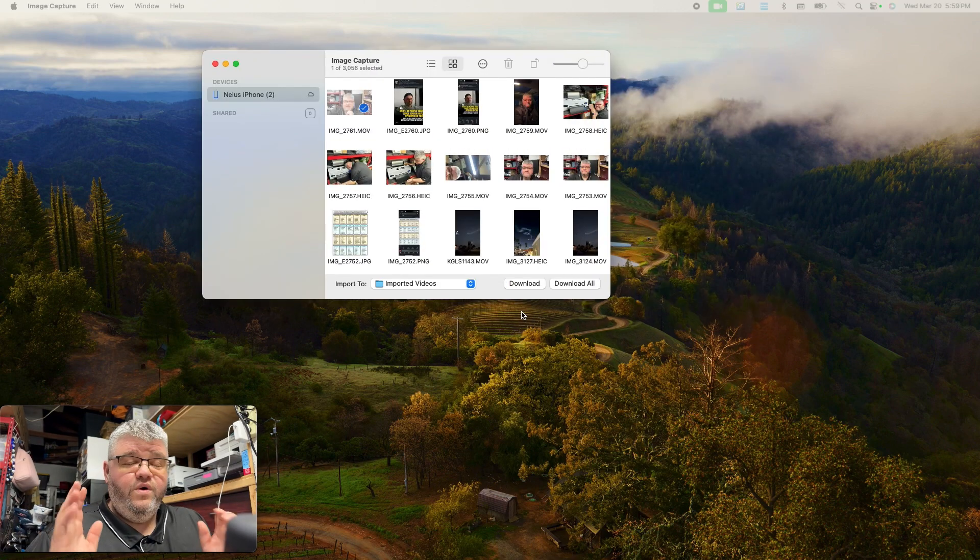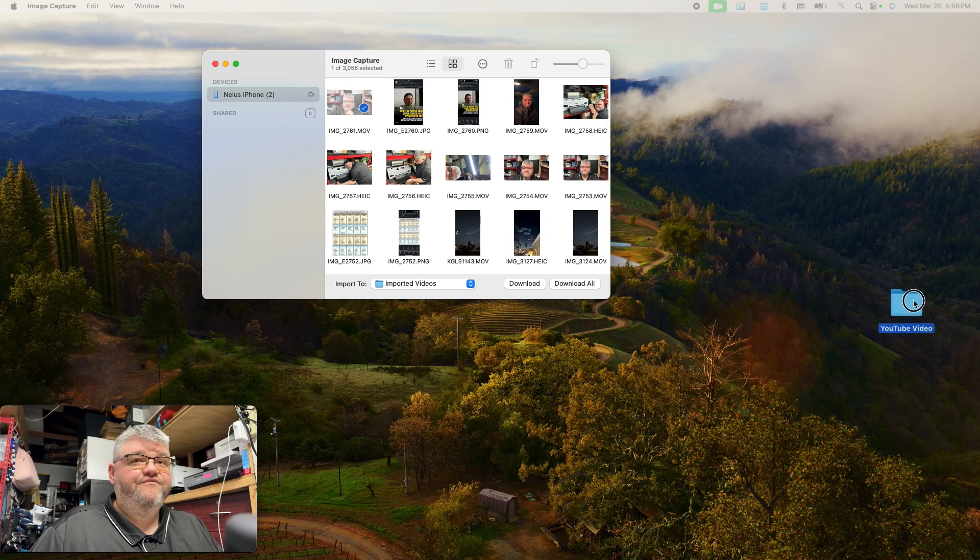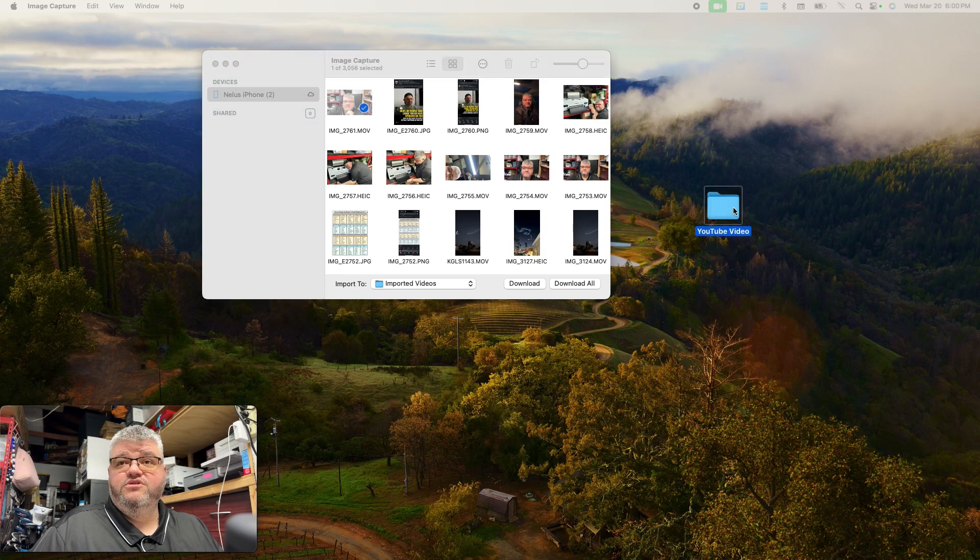So once you pull up image capture, the first thing you're going to want to do is create a folder to source all your data or your content to. So I created this folder called YouTube videos.